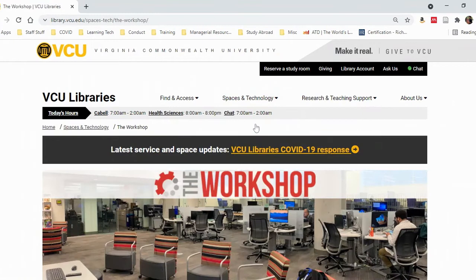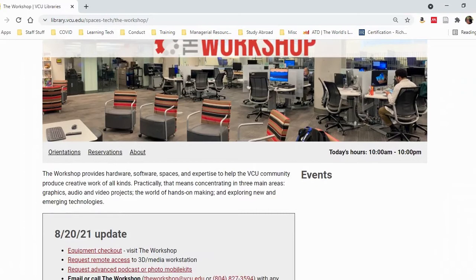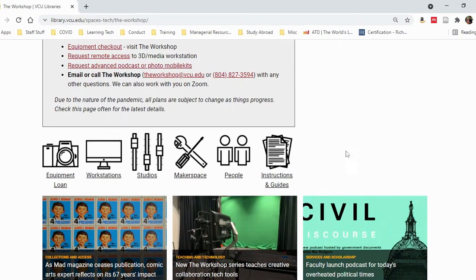From here, you can explore and discover what equipment is available, find a studio to use, learn about what's inside the makerspace, and access instructions and production guides.